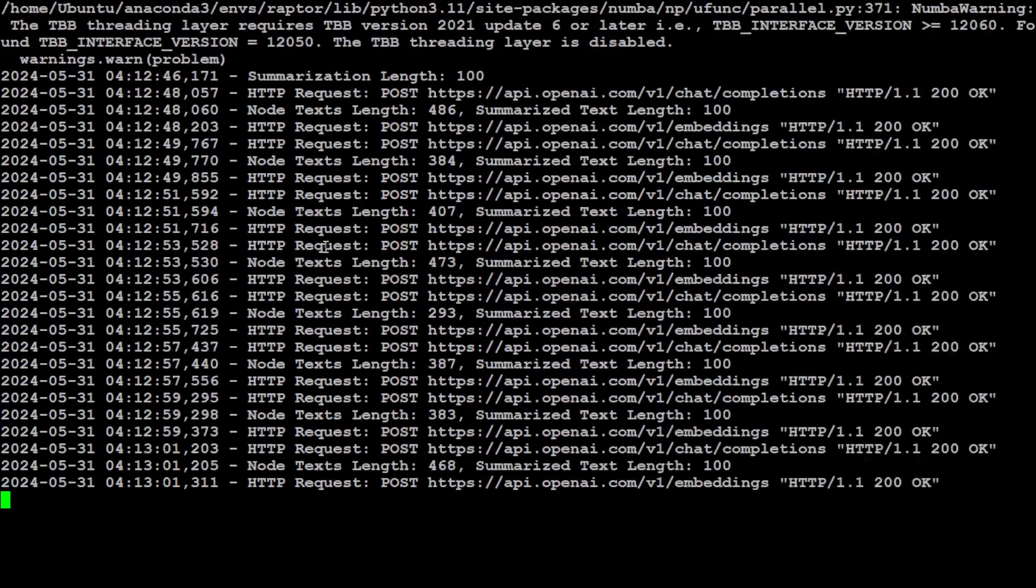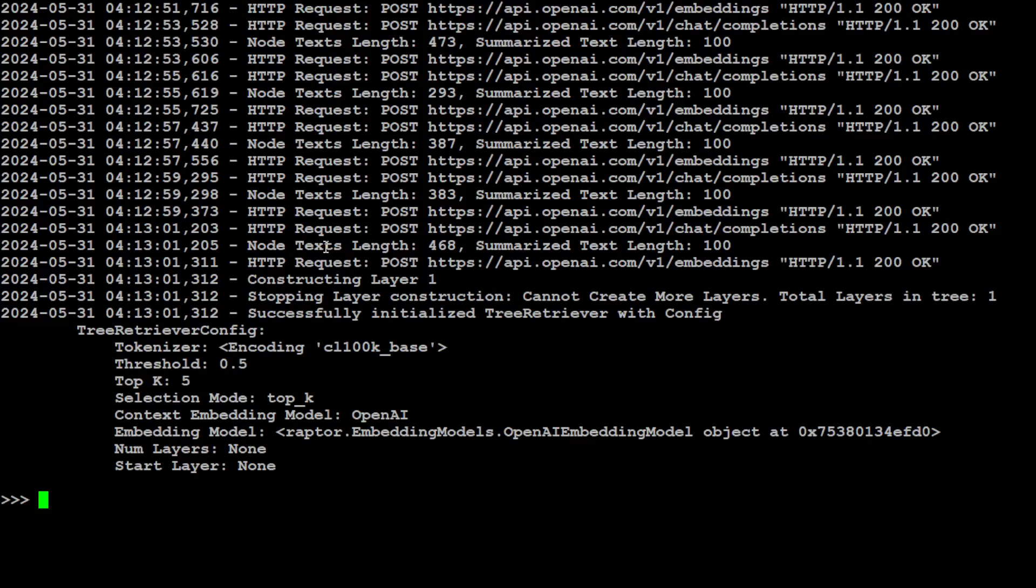Of course, it is using those API calls from my OpenAI, so it's a paid option. It would be really good to do it through the open source models. There you go, so this is our retrieval config that it used, and it has also successfully initialized the tree retrieval. And it has also done creating all the leaf nodes. Cool, so our embeddings are ready.